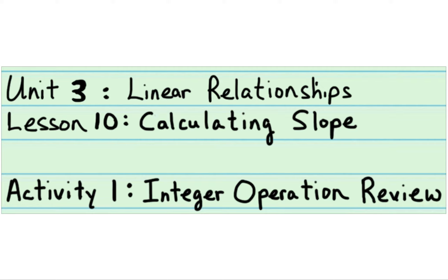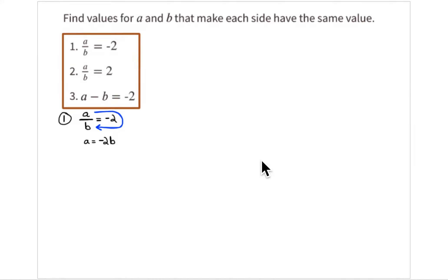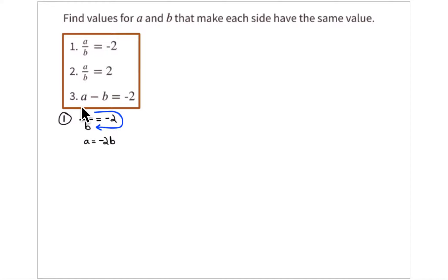This is lesson 10, calculating slope, activity one: integer operation review. You are given three problems. Find values for a and b that make each side have the same value — values that make this side equal to negative 2, values that make this side equal to positive 2, and a minus b that makes this side equal to negative 2.